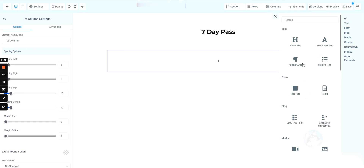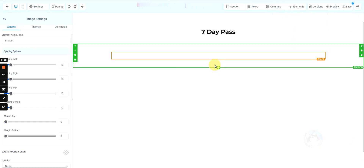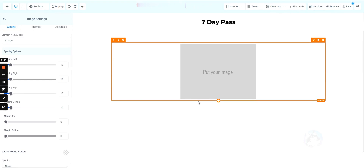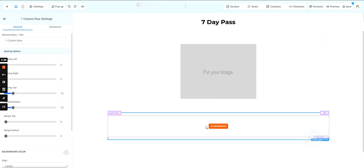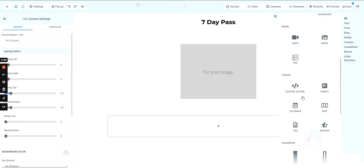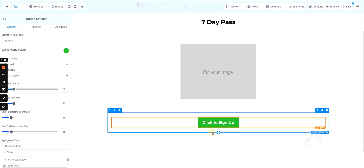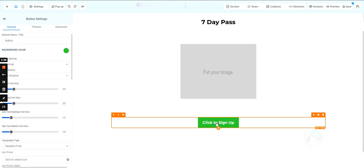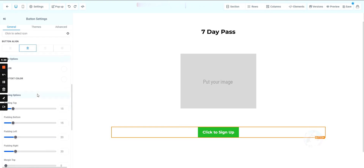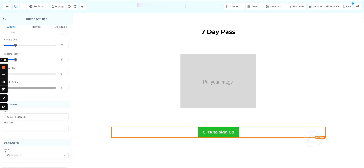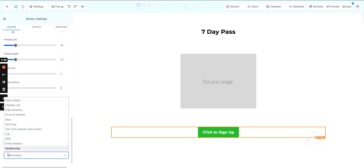We want a picture here, and then one more column underneath with a button. We want this button to open a form that collects the lead's information. To do that, we hit the button, make sure it's selected, then scroll down — the button action is set to open a pop-up.